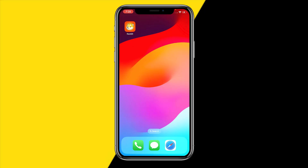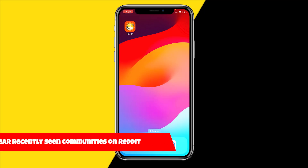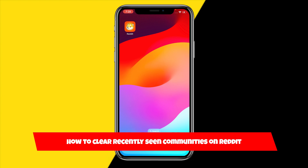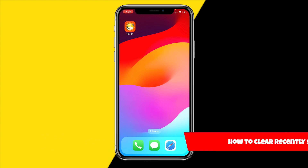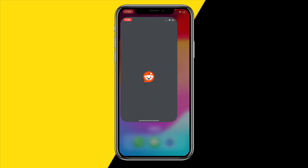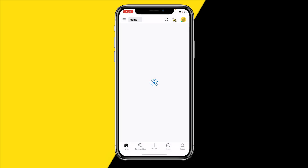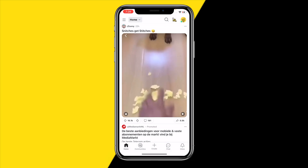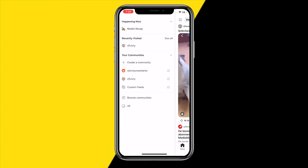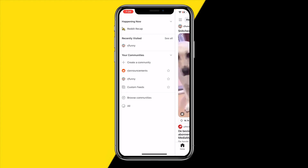Hello everyone, welcome to this video. In this video I'm going to show you how you can clear recently seen communities on Reddit. To do this, open the Reddit app, and once you've done that, click on the three little stripes at the top left corner of your screen — you'll see recently visited or recently seen communities right there.